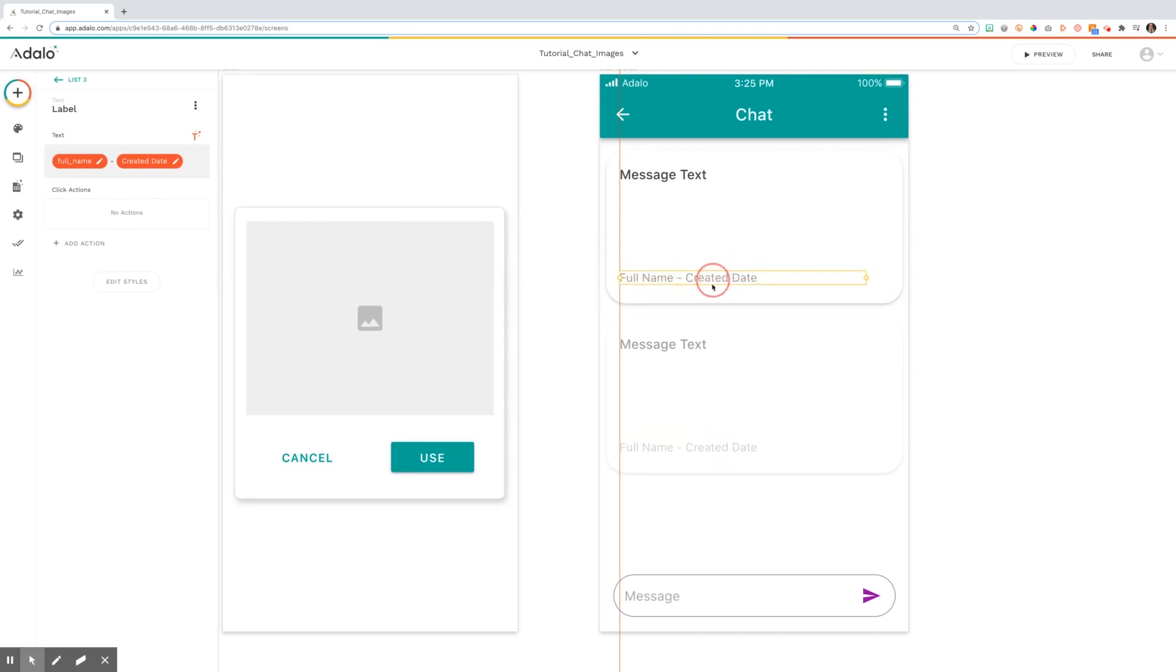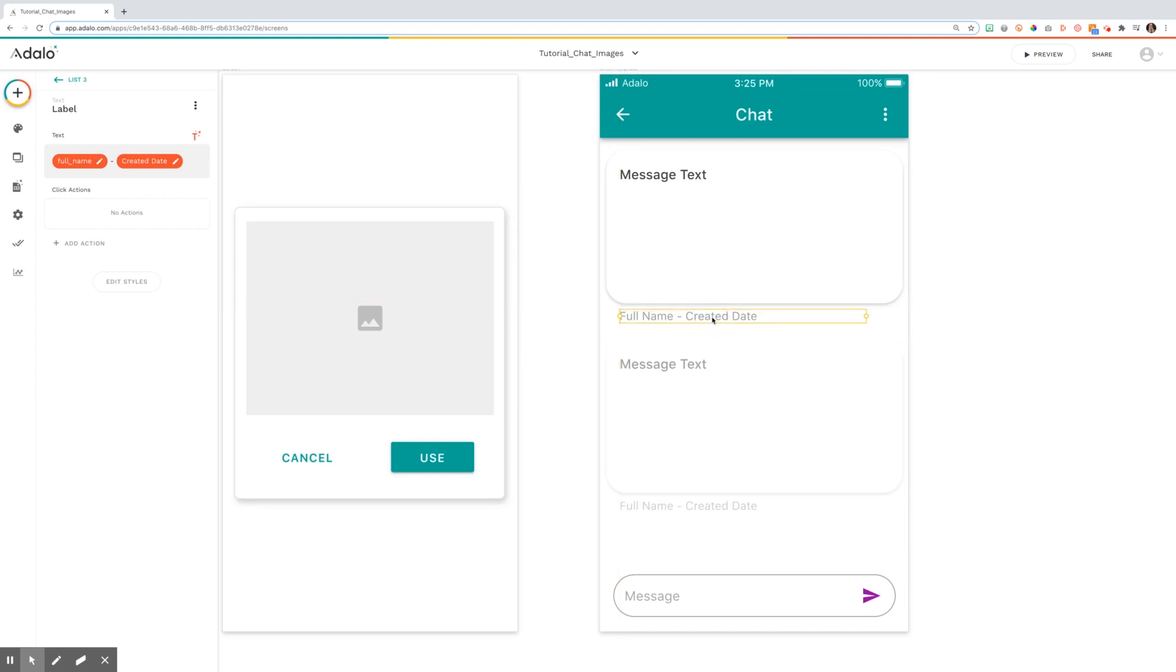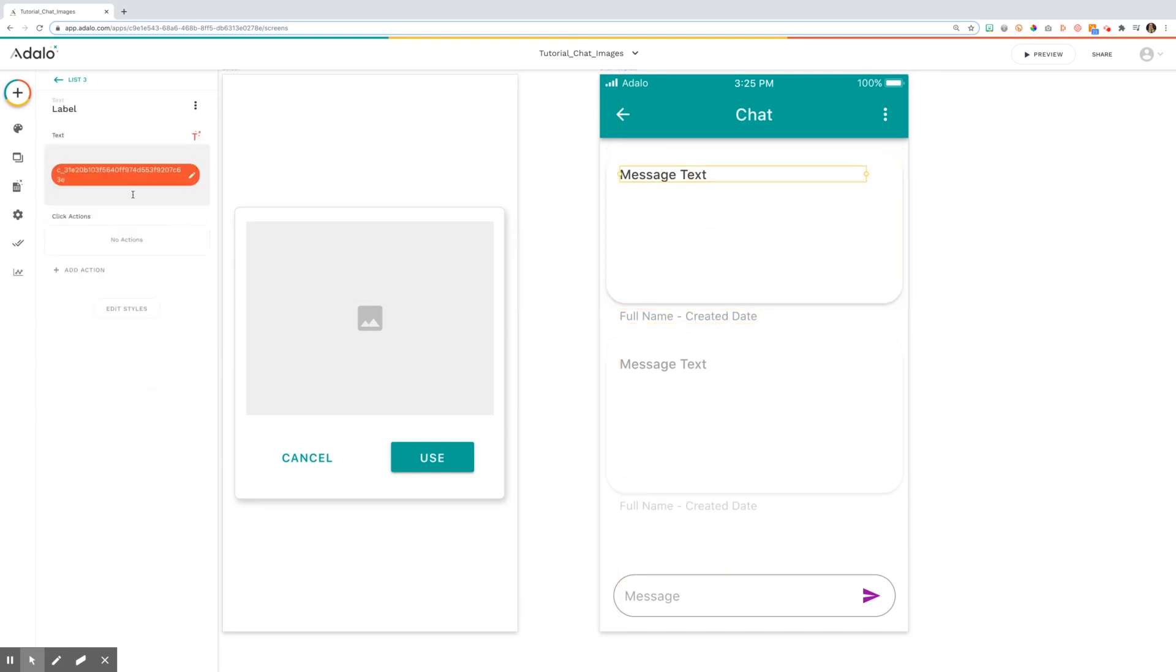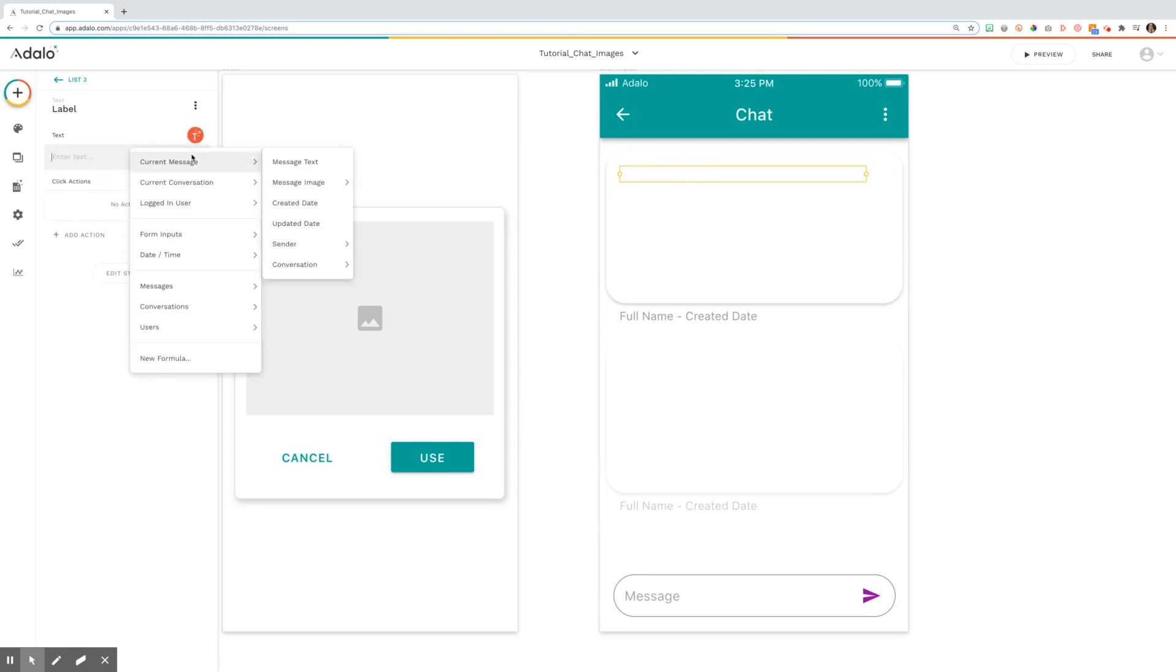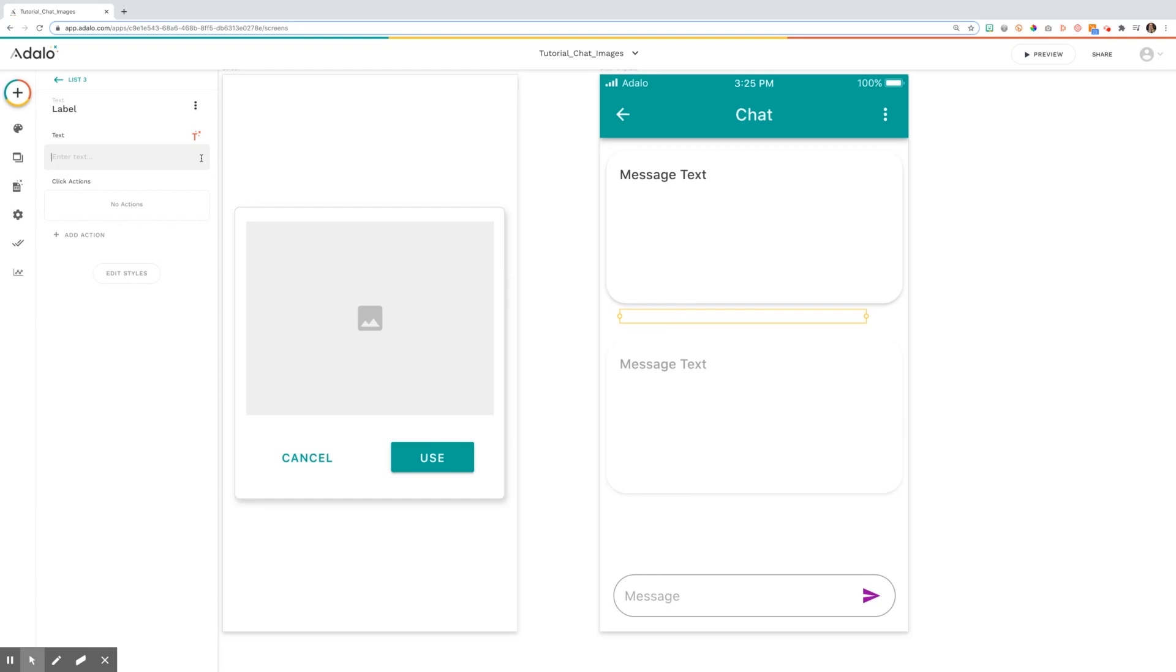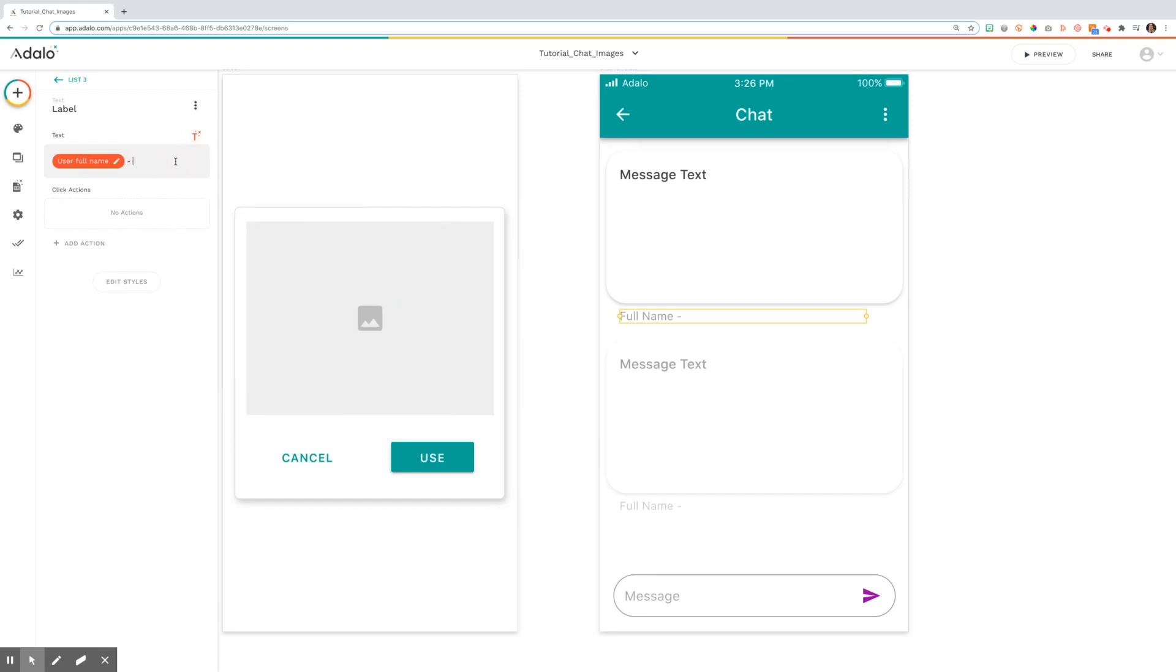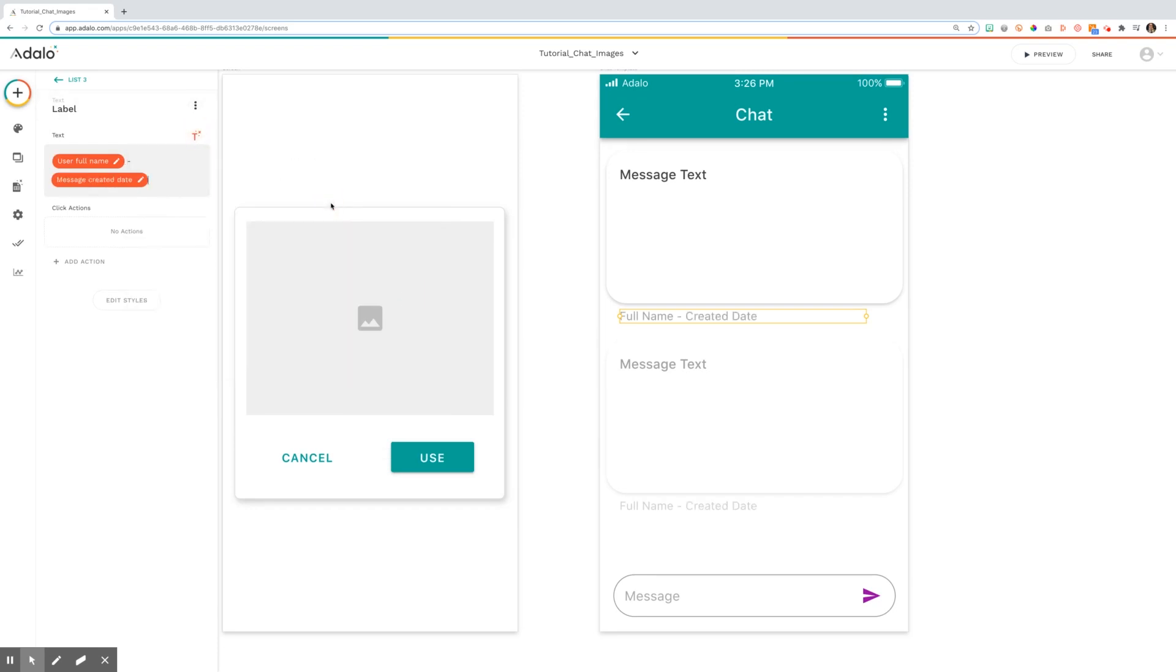I'm going to move this text back under it where we include the full name and creator date. From here, I'm going to edit this to be the actual message, current messages, message text. And of course, this information is the current message name of the sender and the message send time created date.